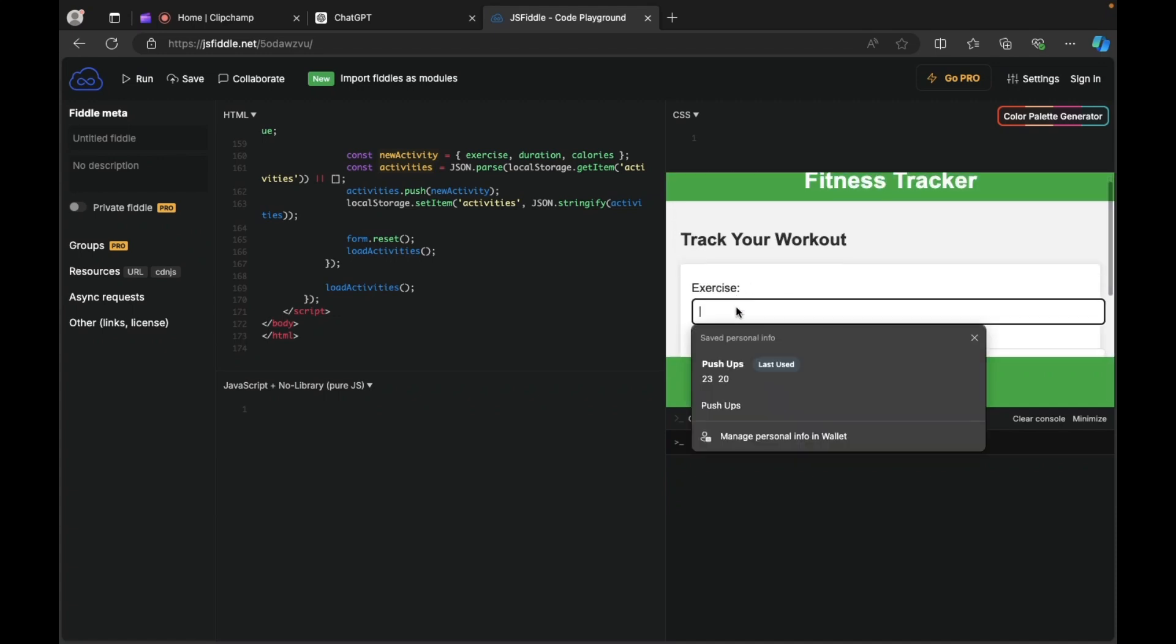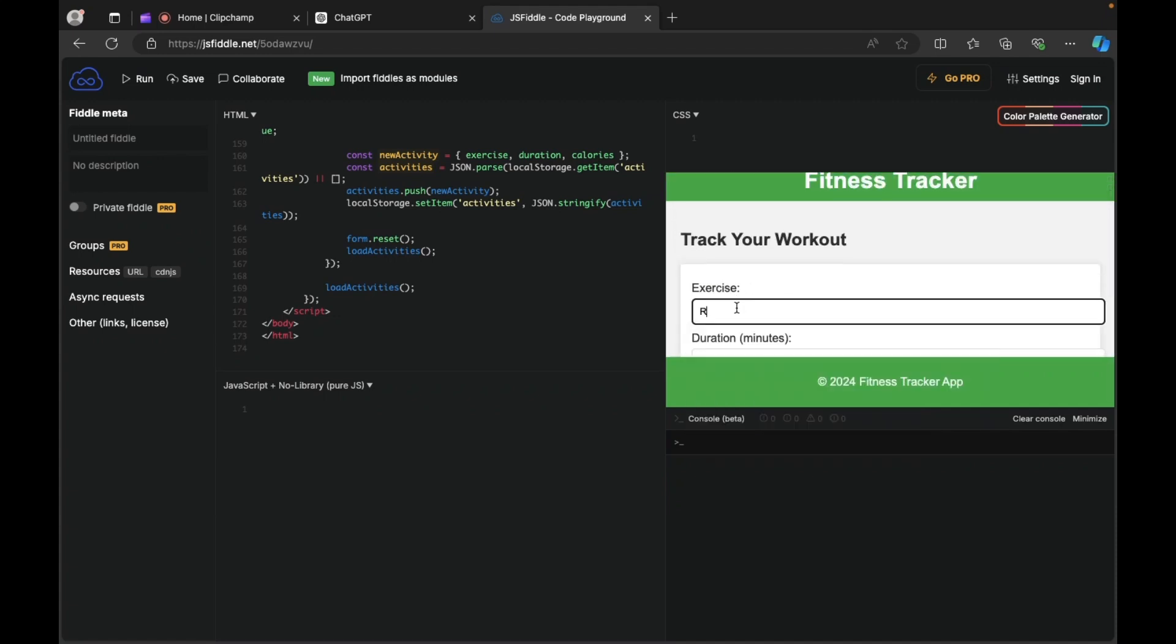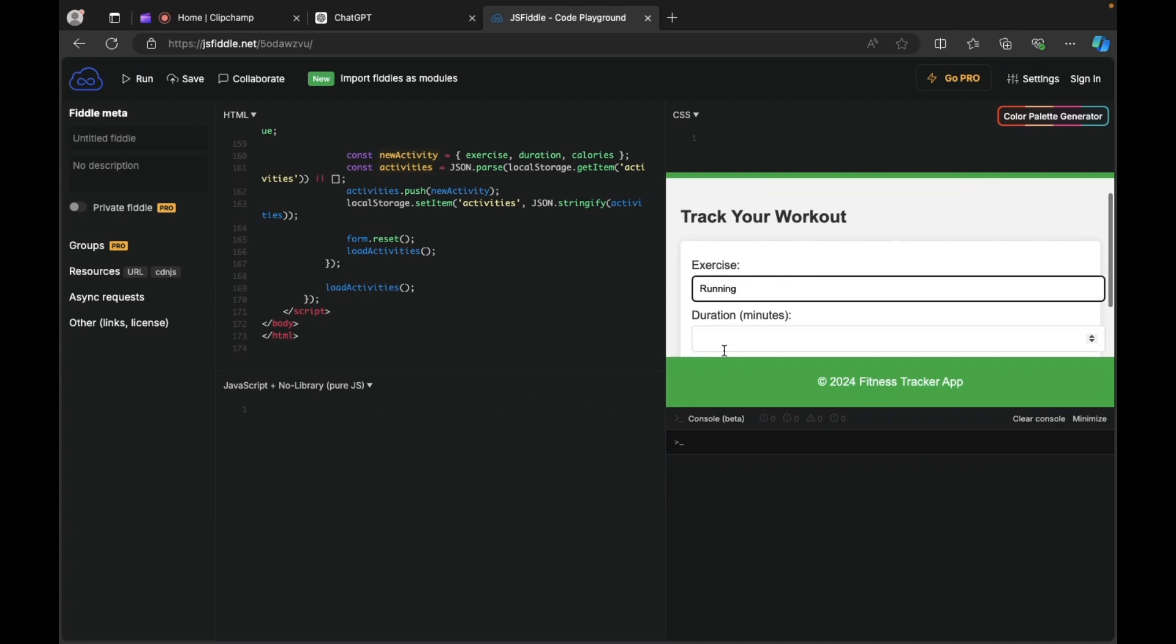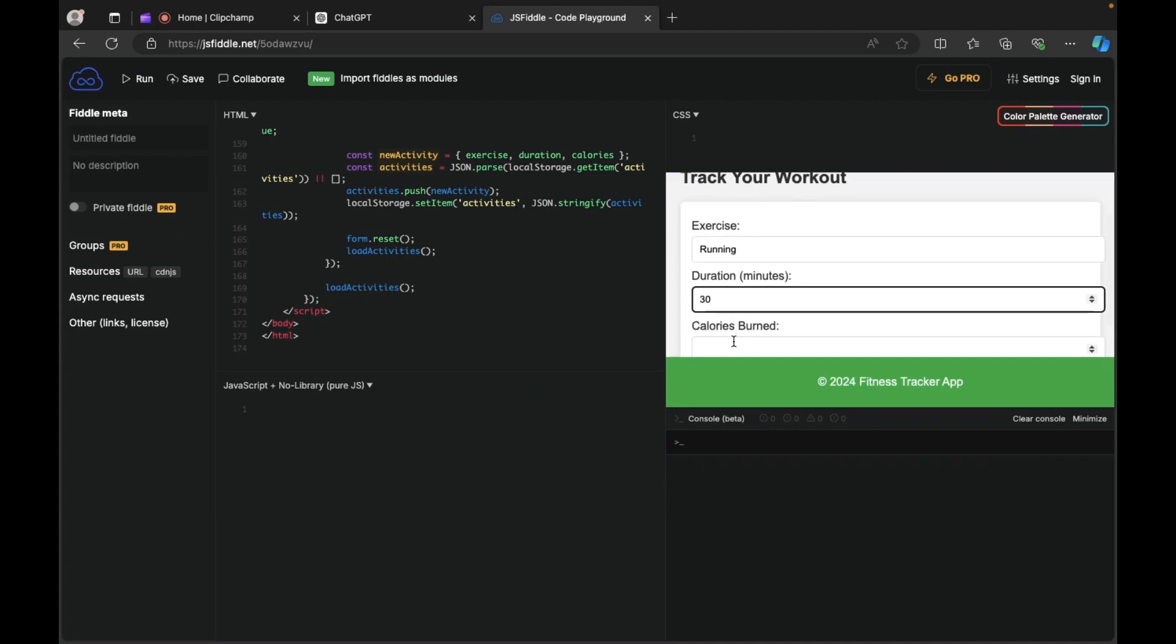Similarly, if I say running, and for how many minutes, like 30 minutes I did, calories burnt 50.